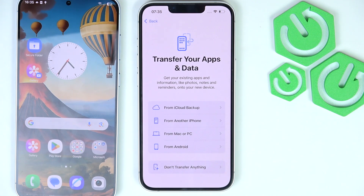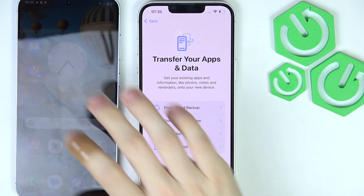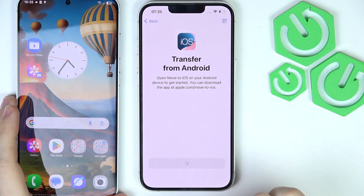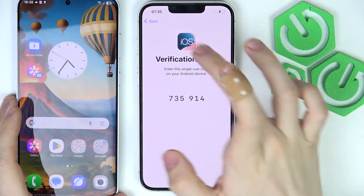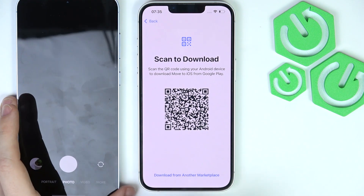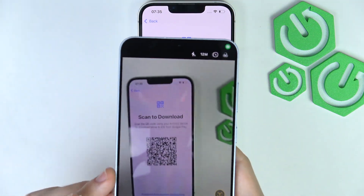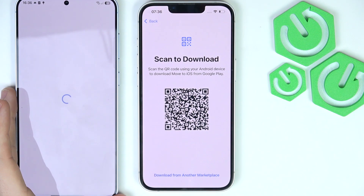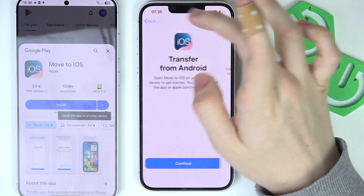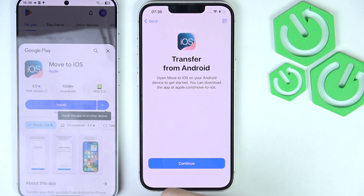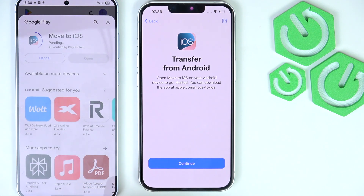Now this is the most crucial step — selecting what to transfer data from. If you want to transfer from Android, click on From Android, then click Continue. I'm going to display the QR code so I can easily scan it with the camera on my Android phone and click the link. You can also just search for Move to iOS at apple.com/move-to-ios. I'm going to click Install.